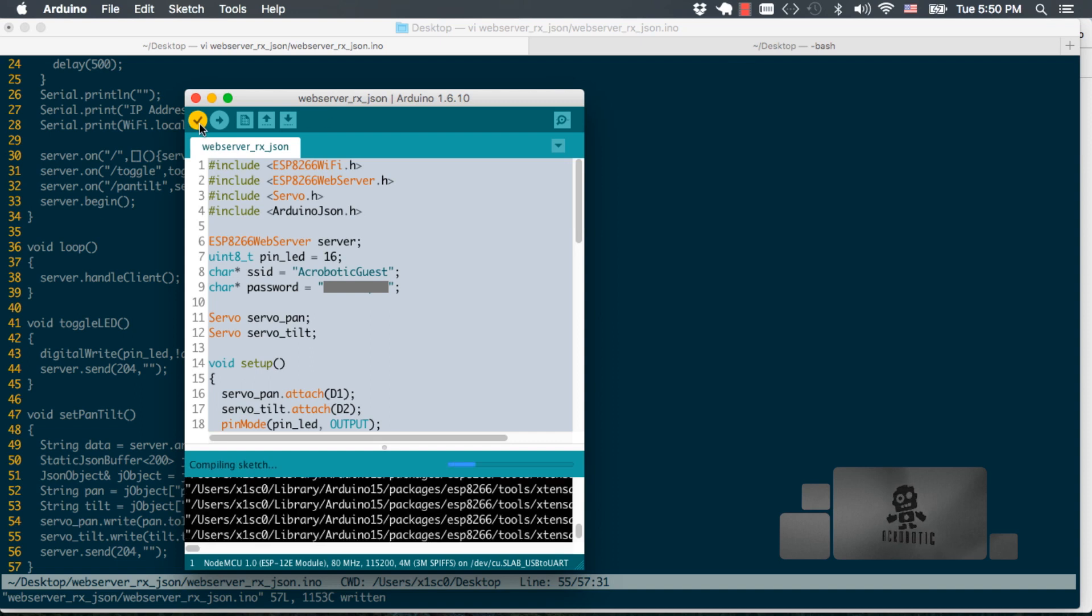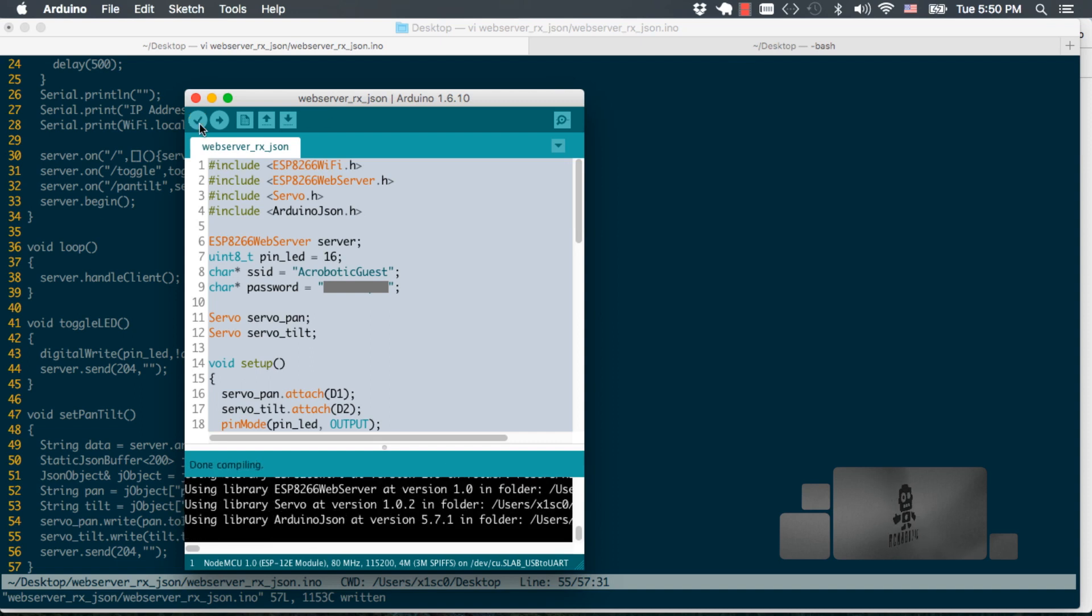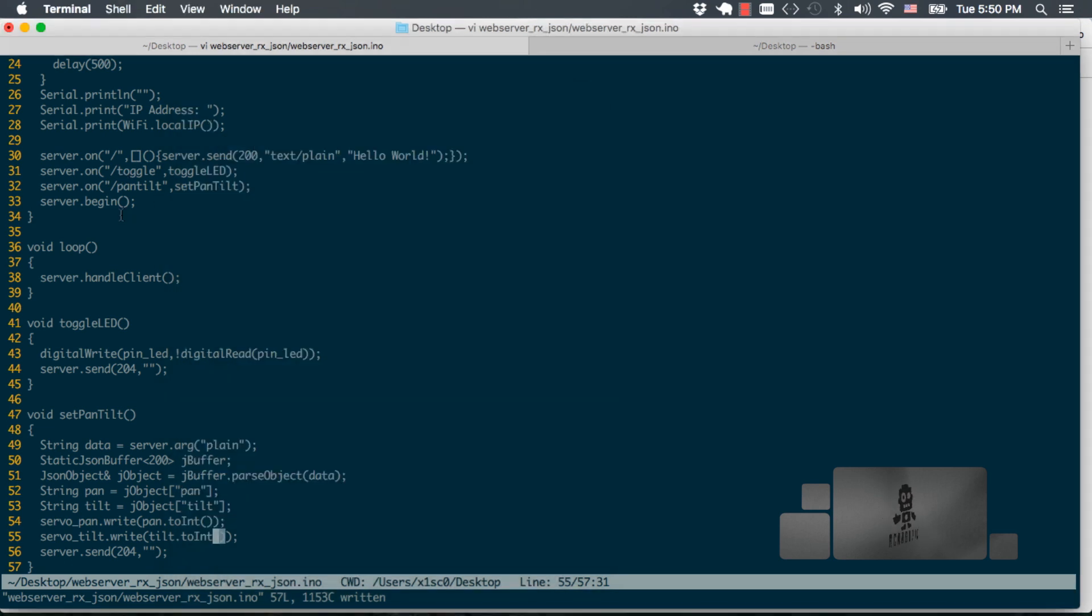I'm going to go ahead and double check my code for any errors. And it seems that everything is ready to go. So I can go ahead and start sending those requests.